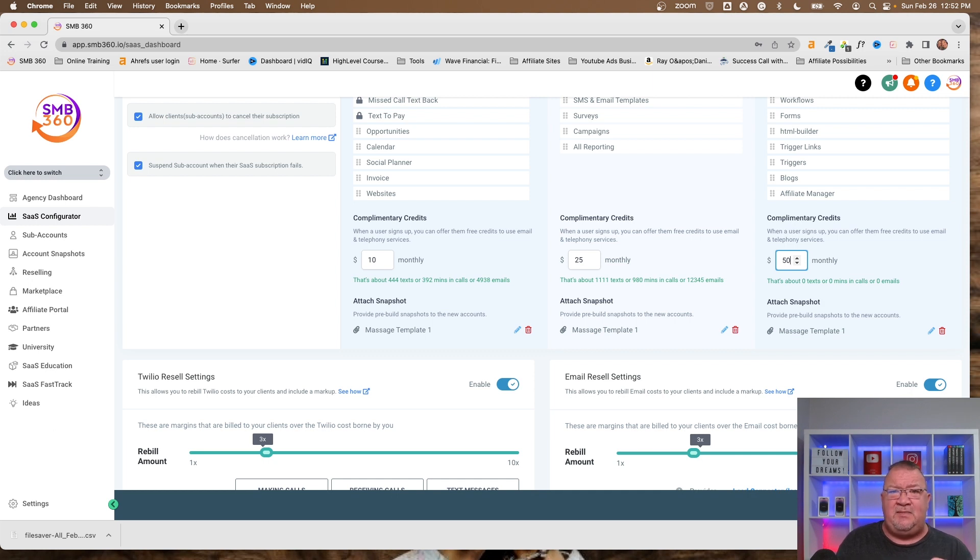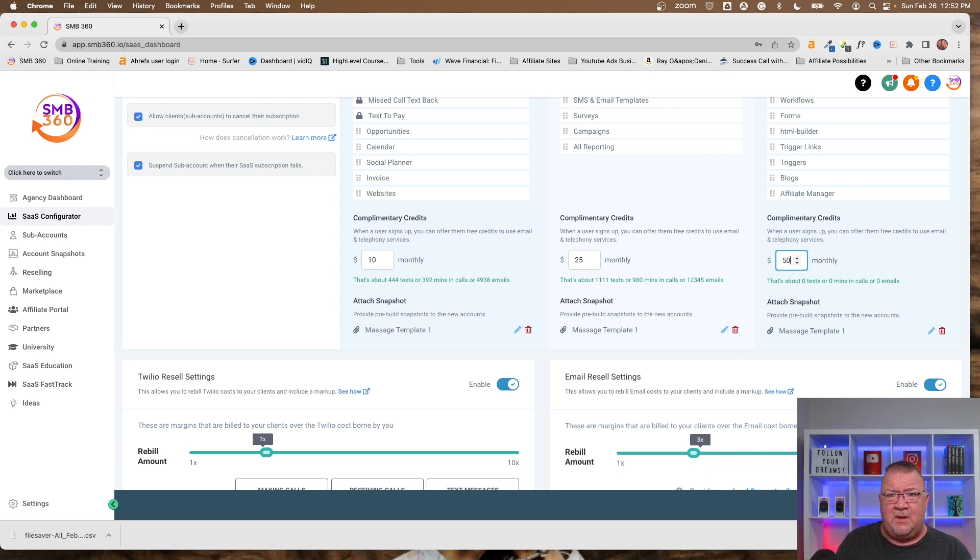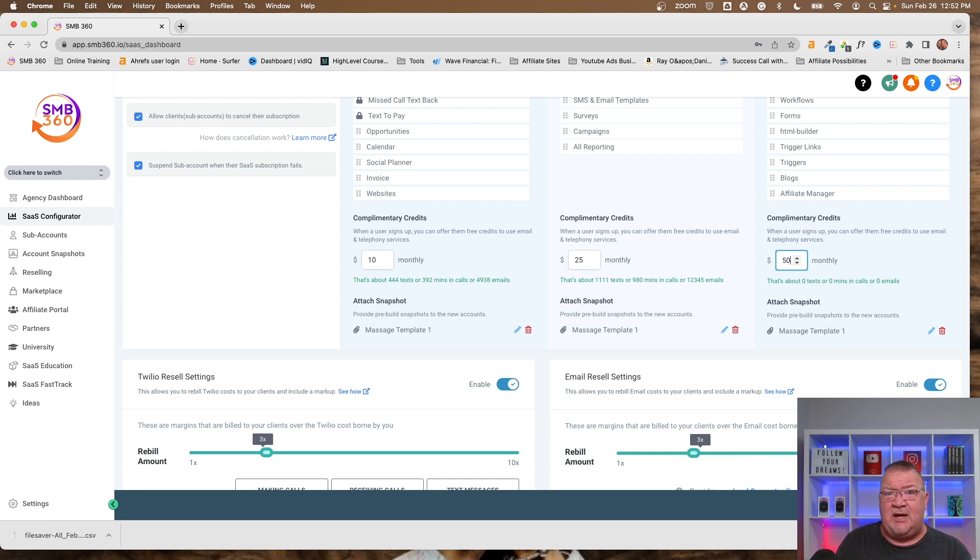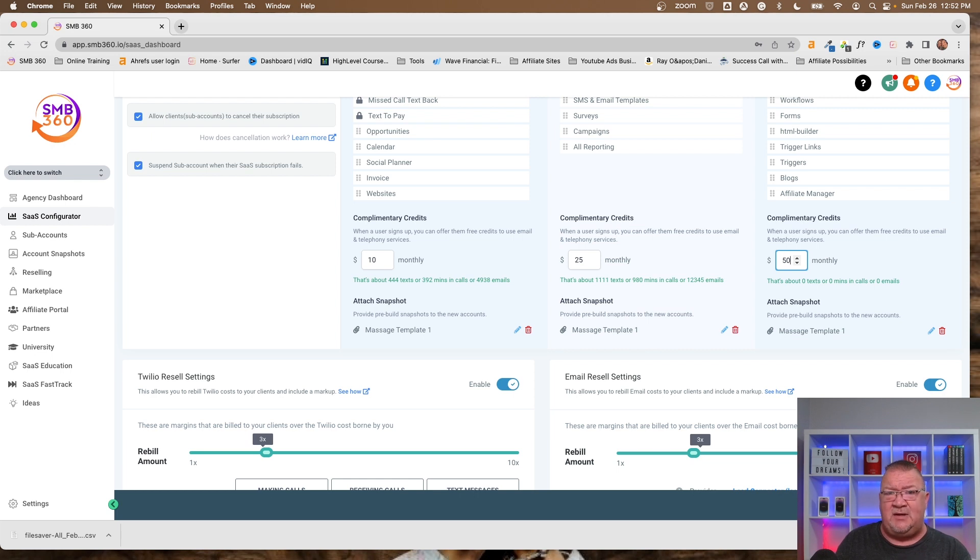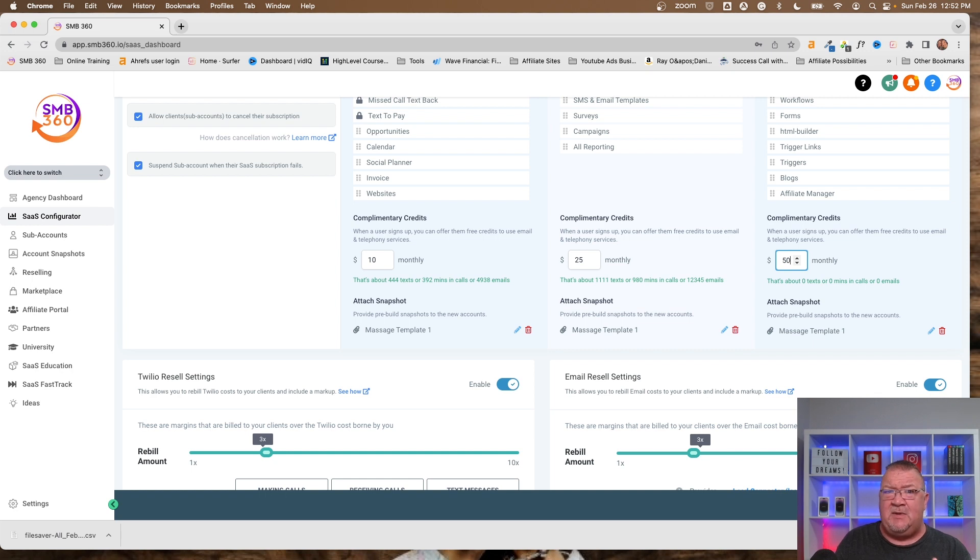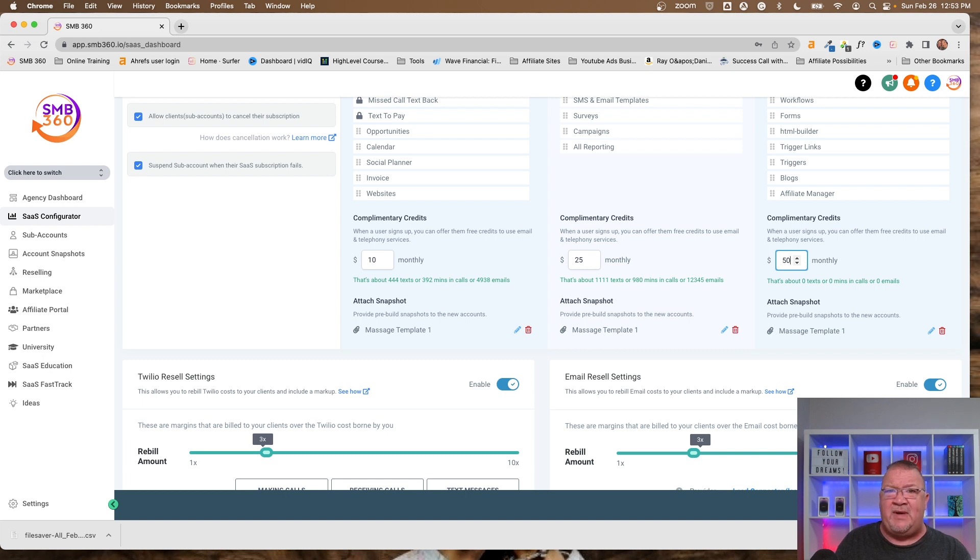The one thing I do want to make perfectly clear, as the agency owner on HighLevel, you are responsible for all of your sub-accounts, emails, text messages, and phone calls. So all of those charges are billed to your agency account every single month. And then you have to sit back and, in a sense, rebill your clients for those charges every single month.